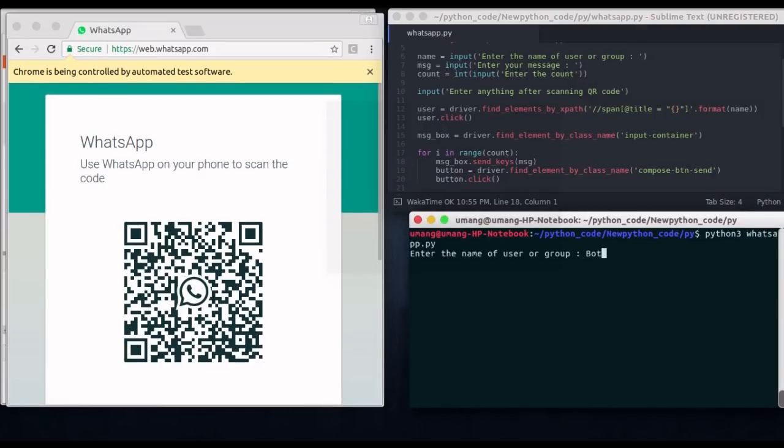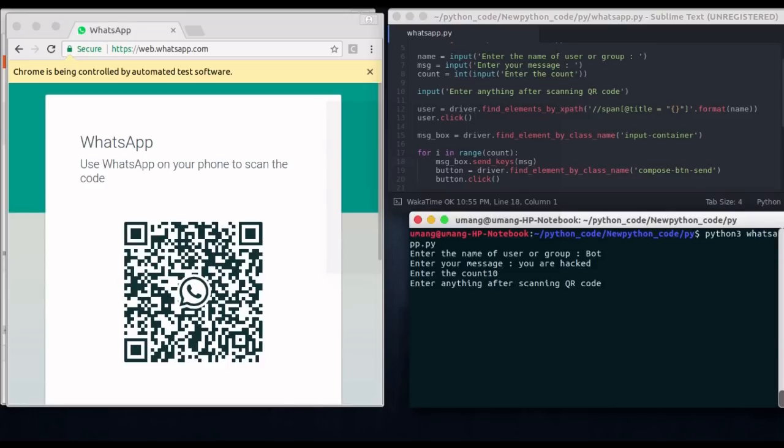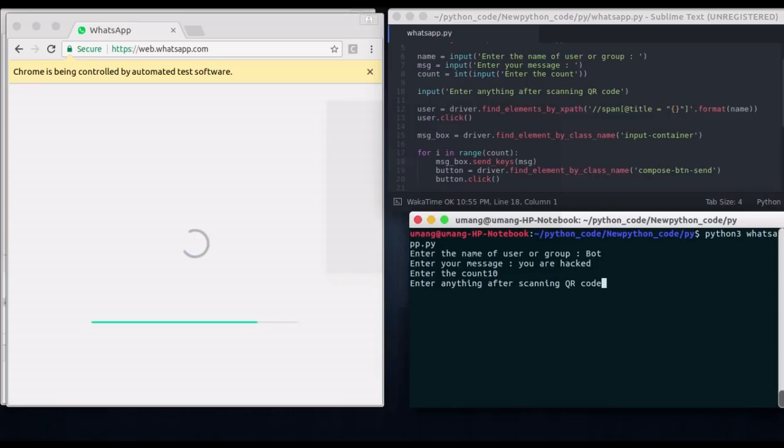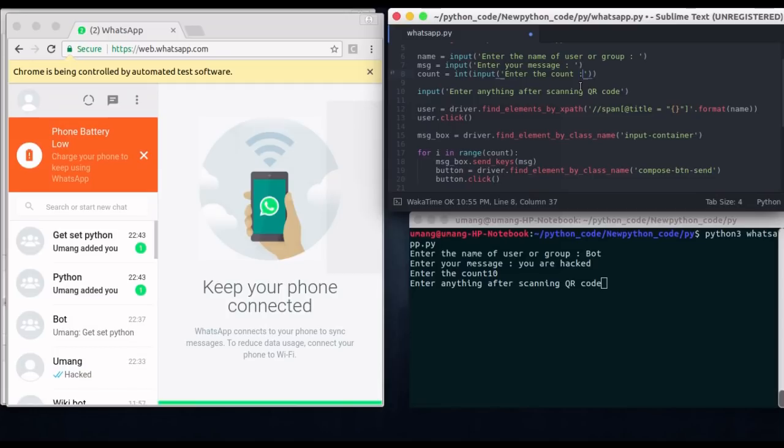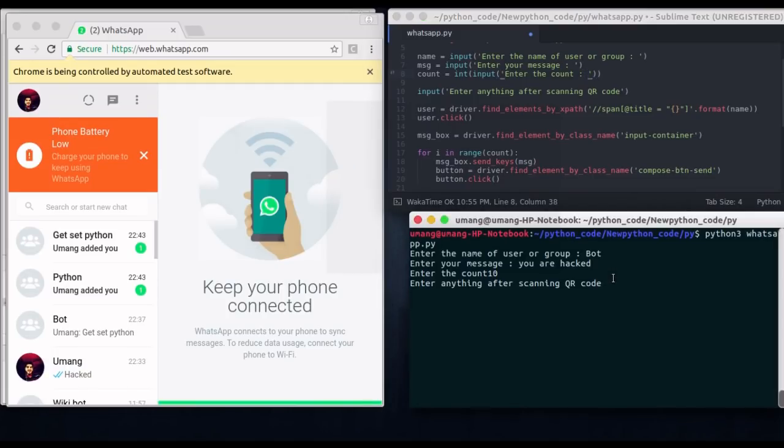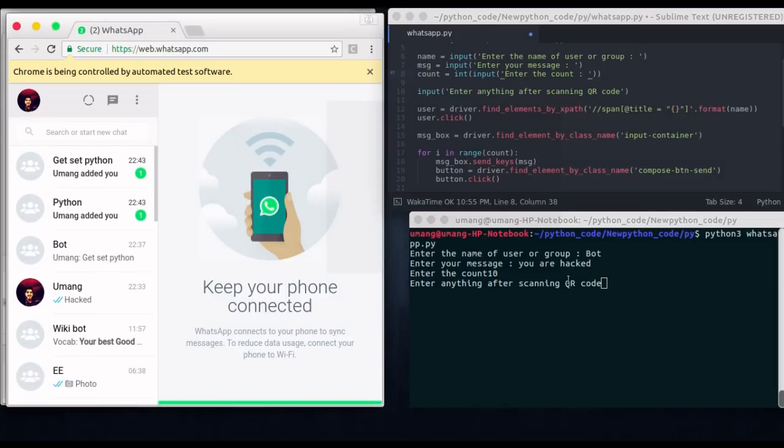So I am scanning this WhatsApp QR code. And you can enter this group name, message name or count before or after scanning. But remember that you have to enter the input anything after scanning QR code. You cannot enter right here before scanning else it will start finding the elements which are not yet available. Well let me just correct this thing. And of course keep your phone's battery a little bit higher.